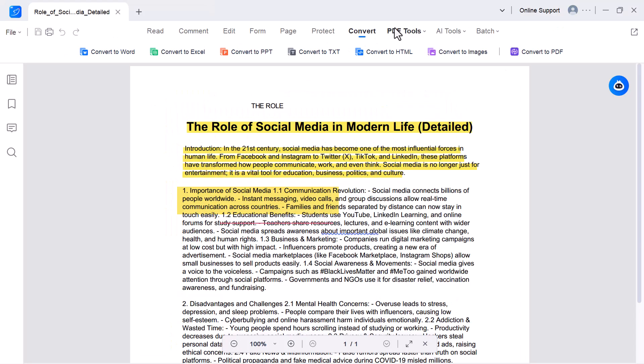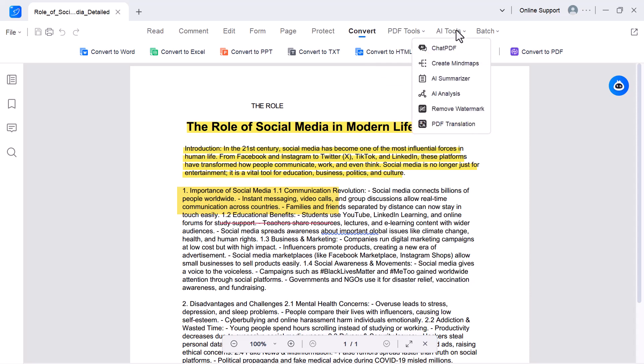PDF tools. In this option, you'll find features like PDF cure, double layer PDF, and OCR to recognize text from scanned documents or images.